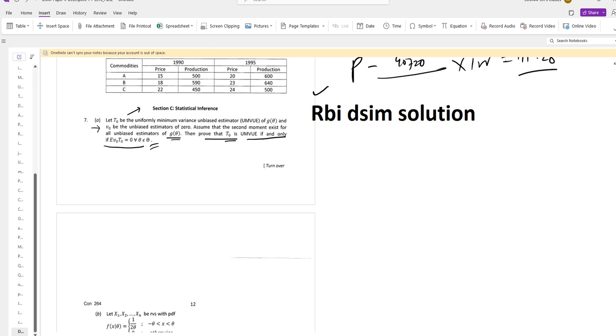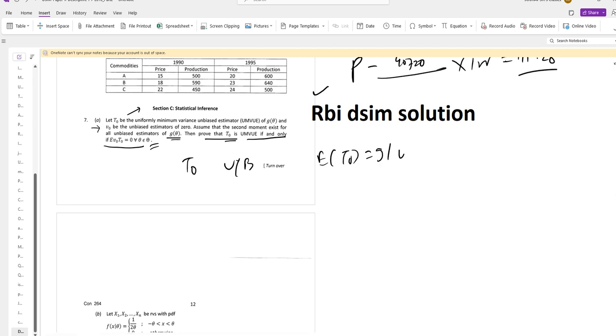So in this particular question, let us assume T0 is an MBUE of G theta. This means T0 is unbiased, so we have the expected value of T0 is G theta.